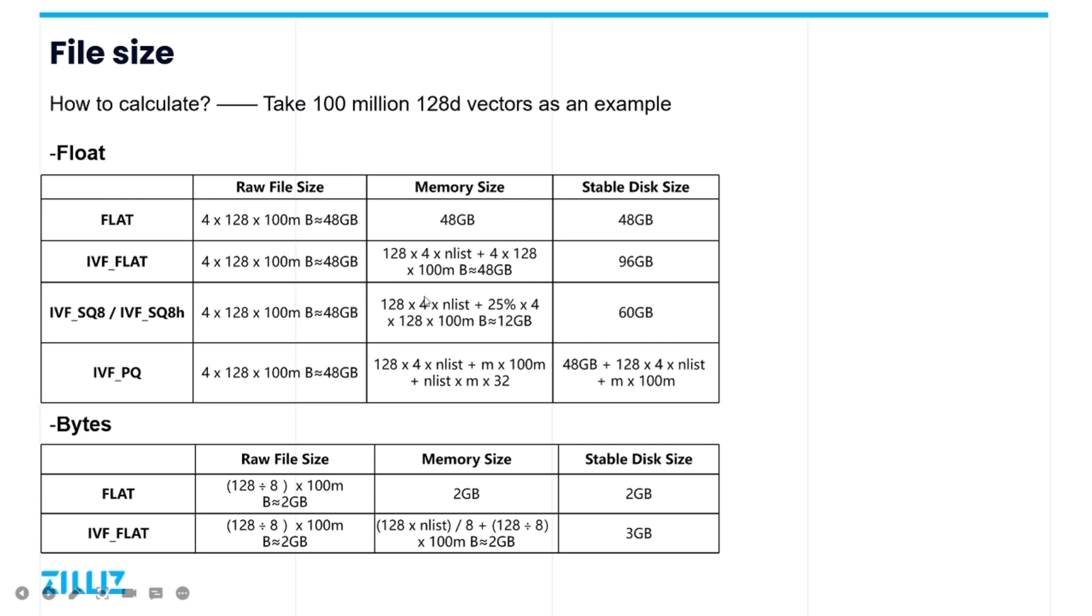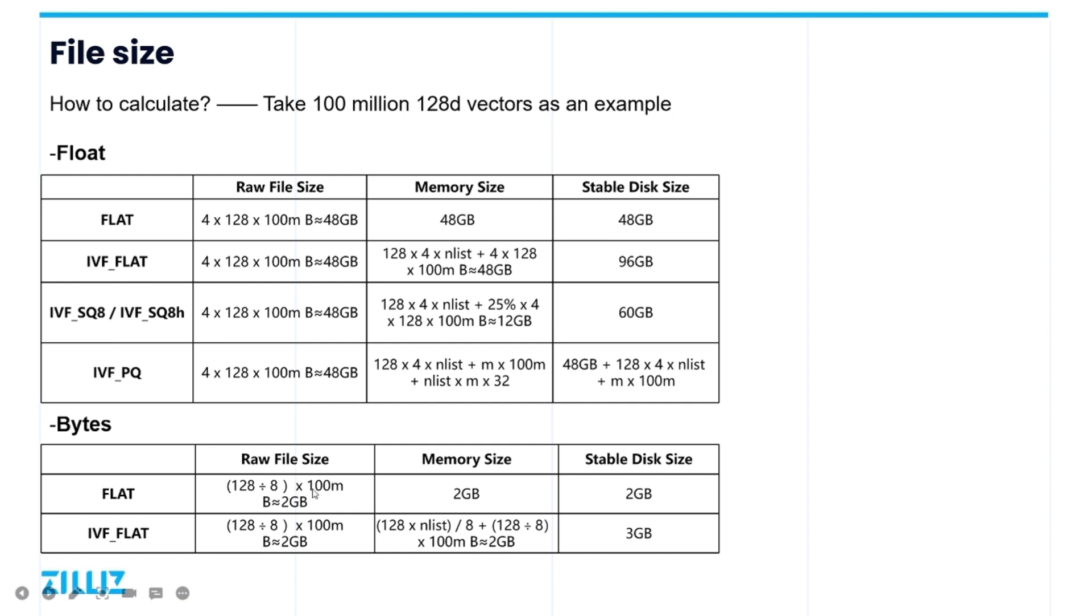Therefore, except for flat or other indexes, their required stable disk size is raw file size plus memory size. And for binary vector, because they are represented by bits, we need to convert them to bytes. So here we divide their dimension 128 by 8, and then multiply the number of vectors 1 million, and then we can get the raw file size. And the memory size has the same principle we don't introduce too much here. So this is how to calculate the required memory size and disk size.